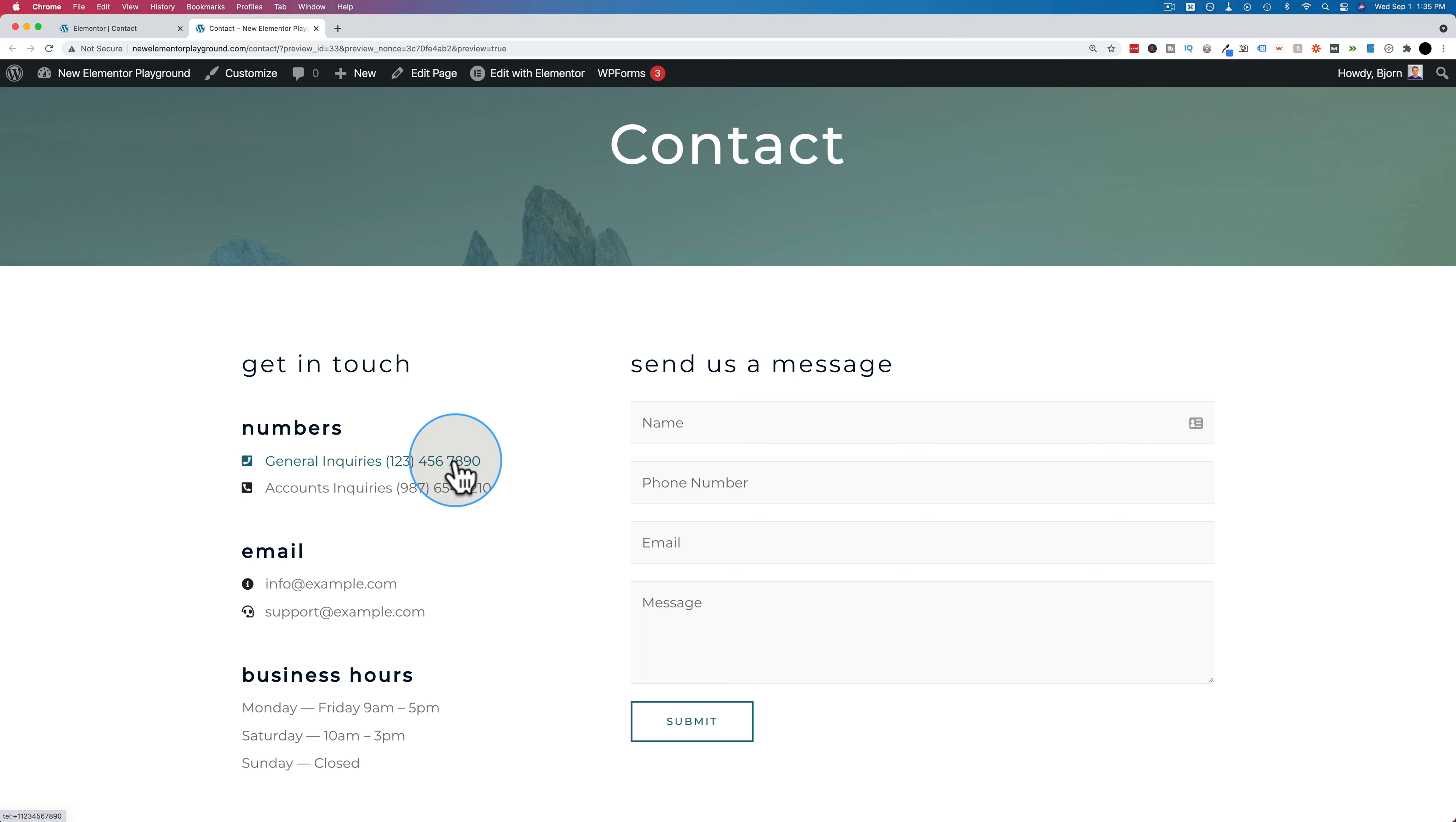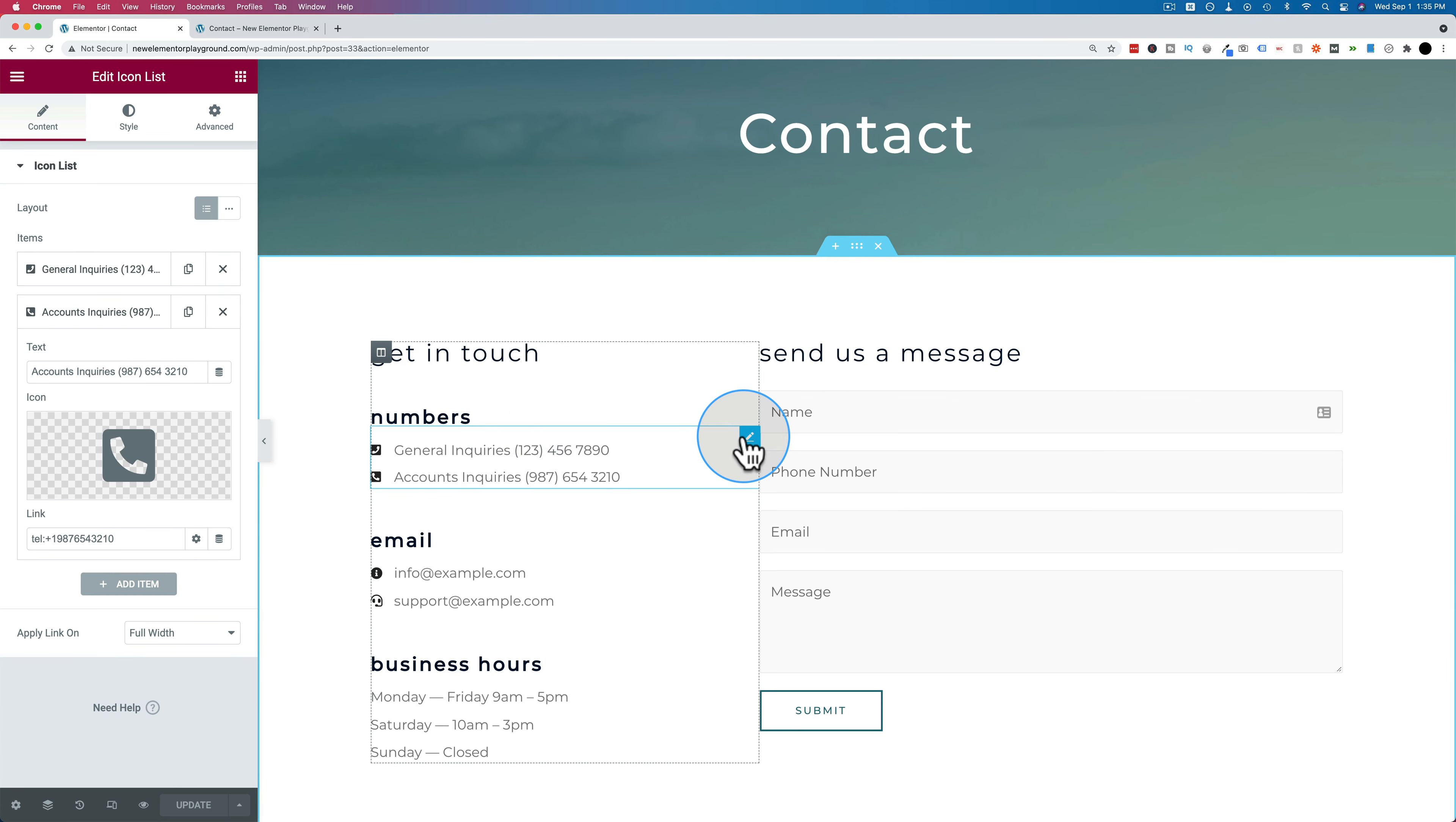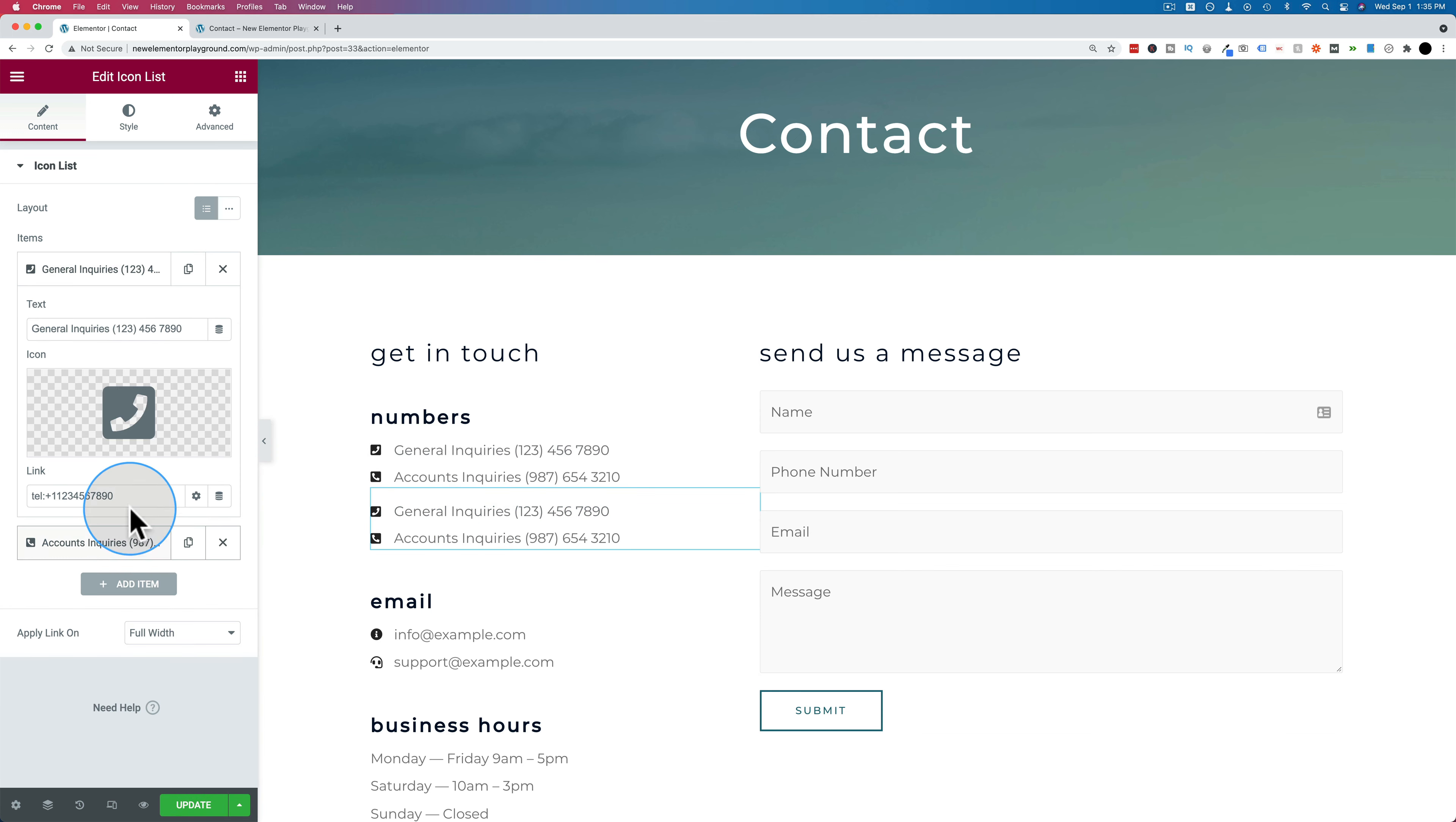If you want to make it so that people don't have a clickable option on desktop, you can conditionally show and hide elements based on which device is being used. So if we go back into here, I'm just going to duplicate this. Now we have two copies of the exact same thing. On the second one, I'm going to take out the link. So it's no longer a clickable phone number.